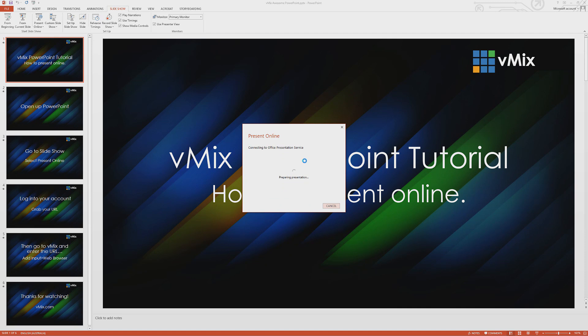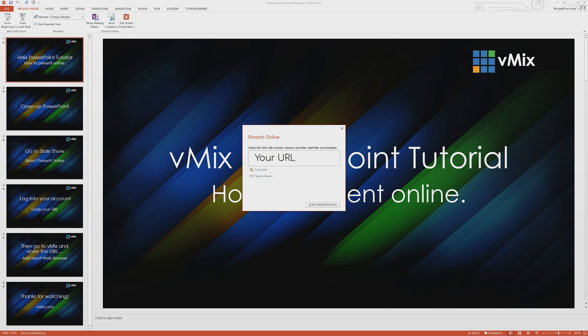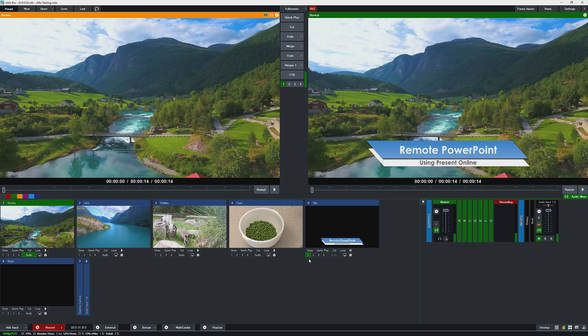So firstly you will need to log in if you haven't already. All right, so once it's prepared the presentation I can just copy the link here and then I'm just going to start my presentation.